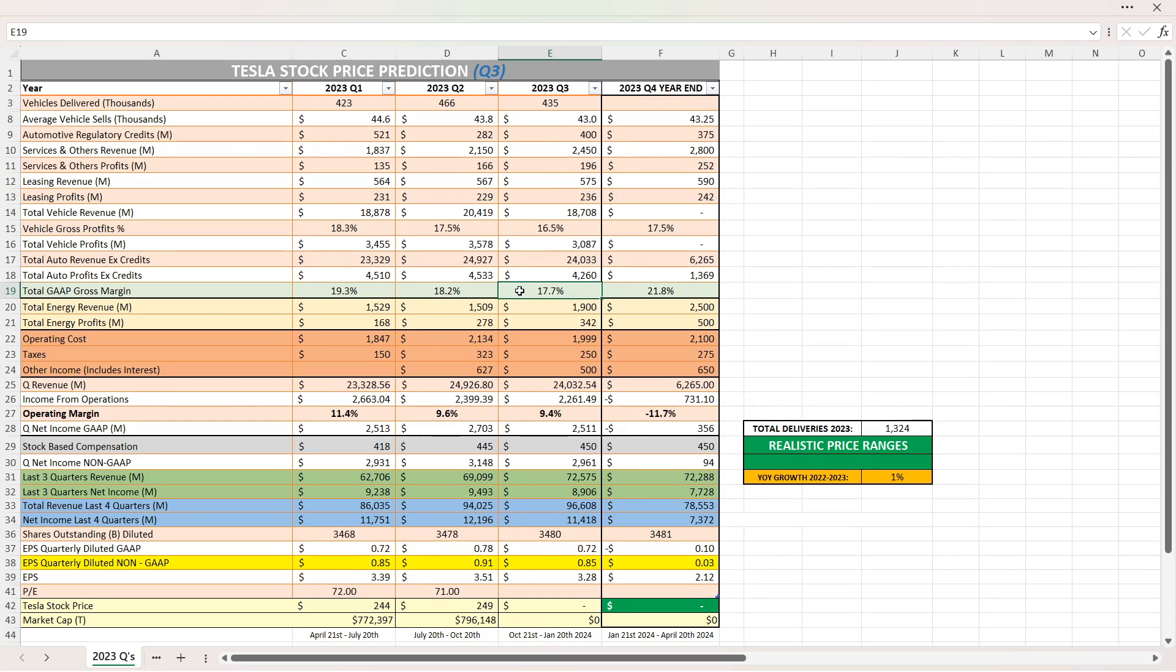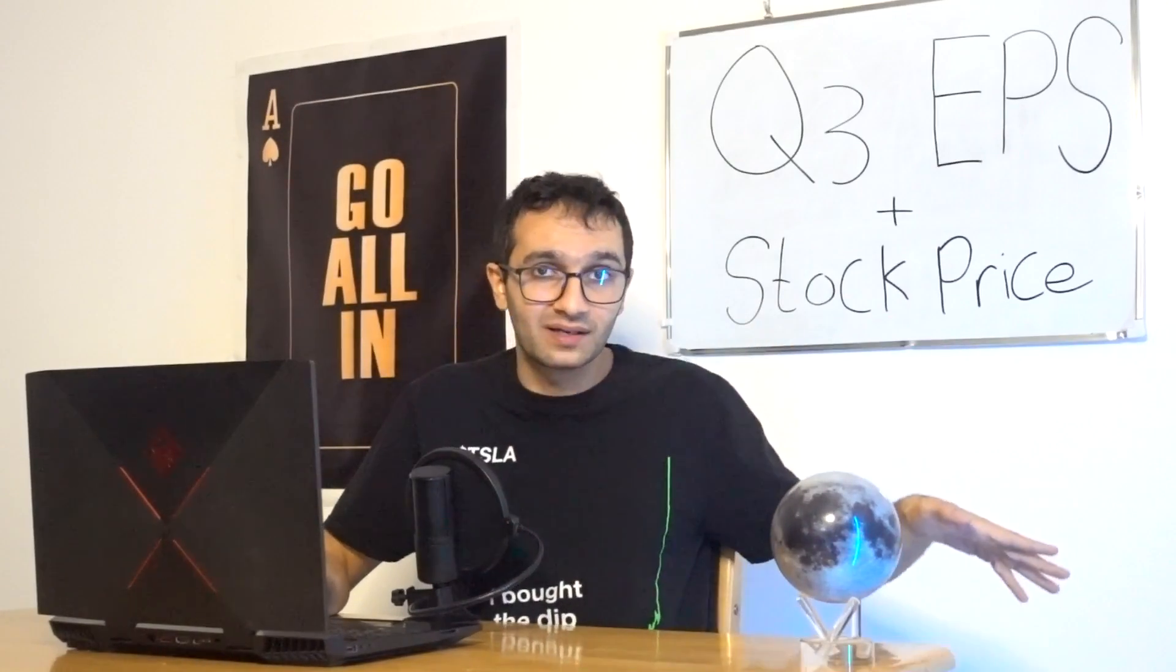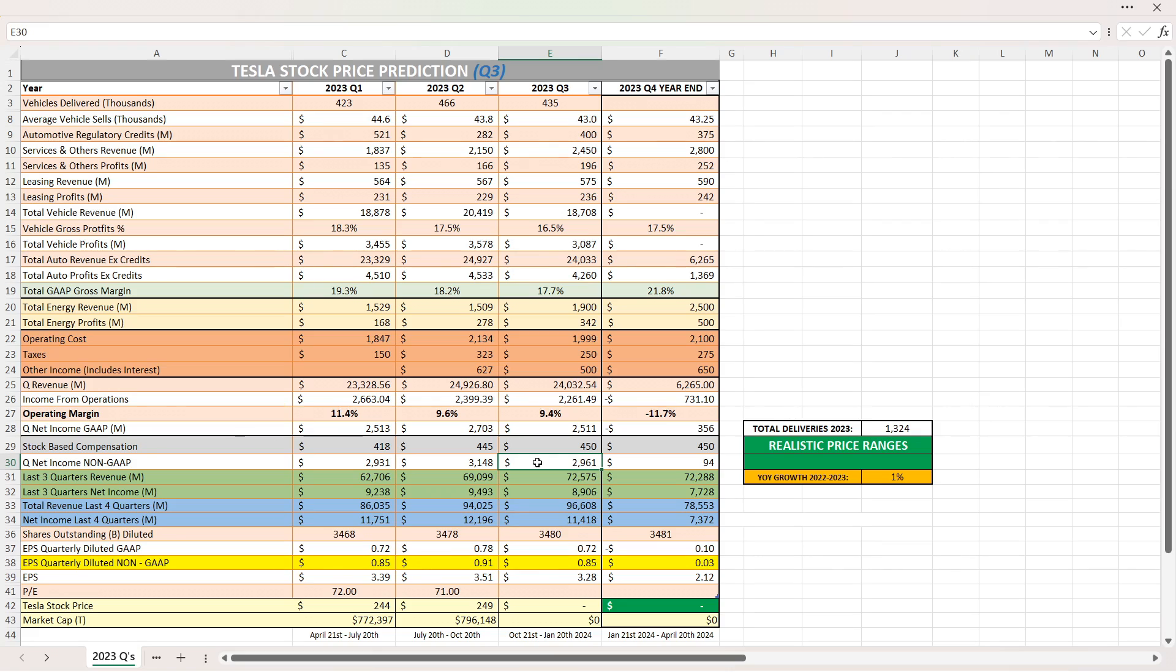Total gap gross margin, 17.7%. Operating margin, 9.4%. Less than Q2s. I am expecting a lower operating margin than in Q2s because they sold less than Q2 and they sold it at a lower price in Q3. So I think 9.4 makes sense in my opinion. Now, I do think the street is saying a whole lot less than that. Net income gap over $2.5 billion. Net income non-gap almost $3 billion. So again, more than Q1s. Well, I mean, non-gap Q1 is more than Q3s, but non-gap Q3 is more than Q1, just with maybe like $30 million.